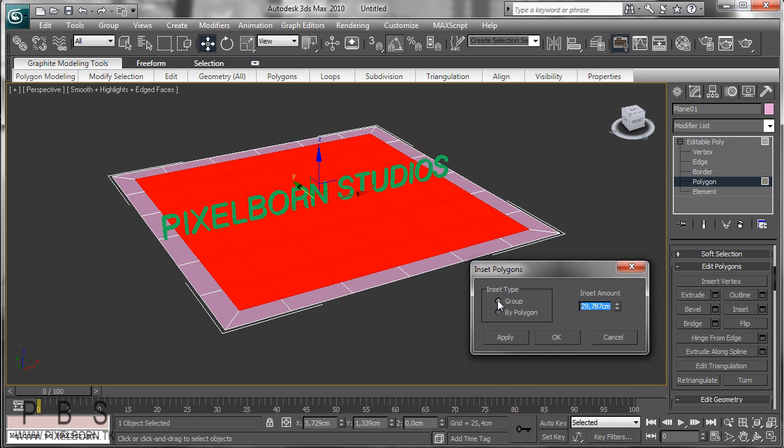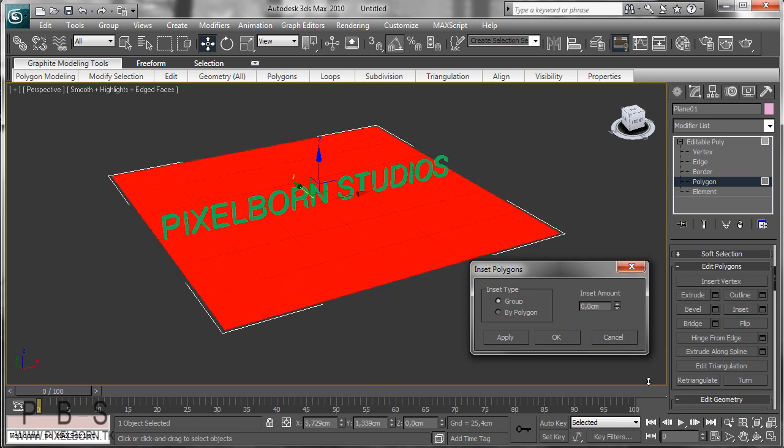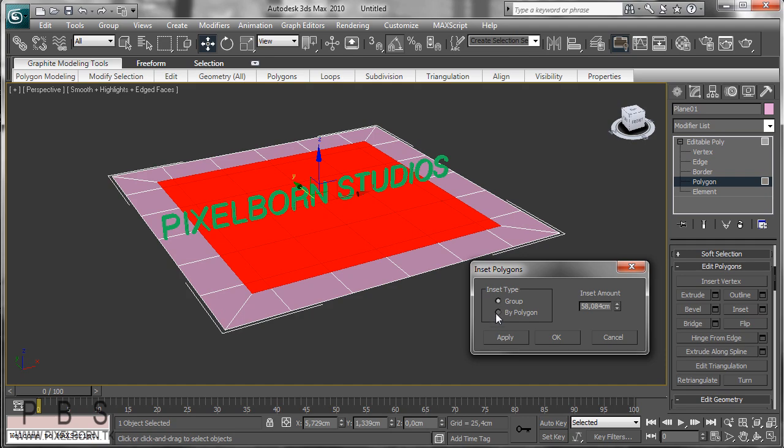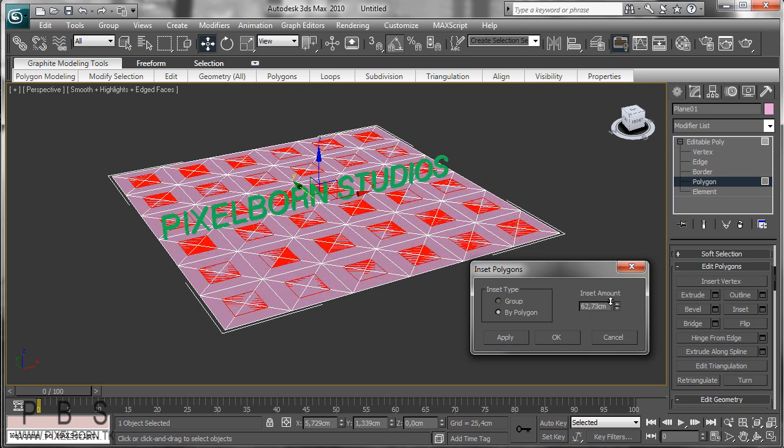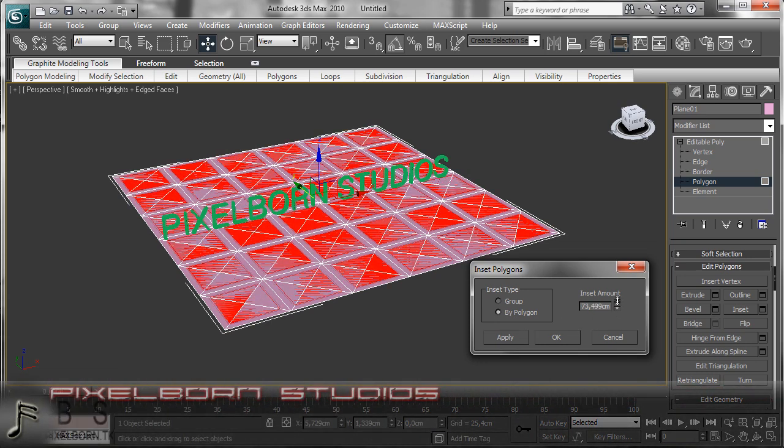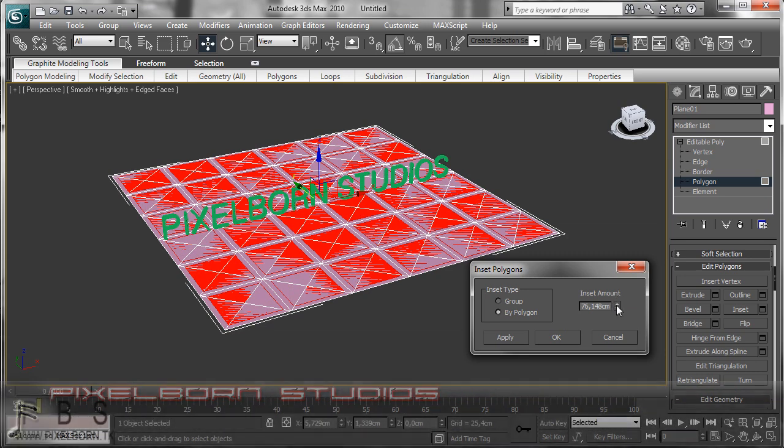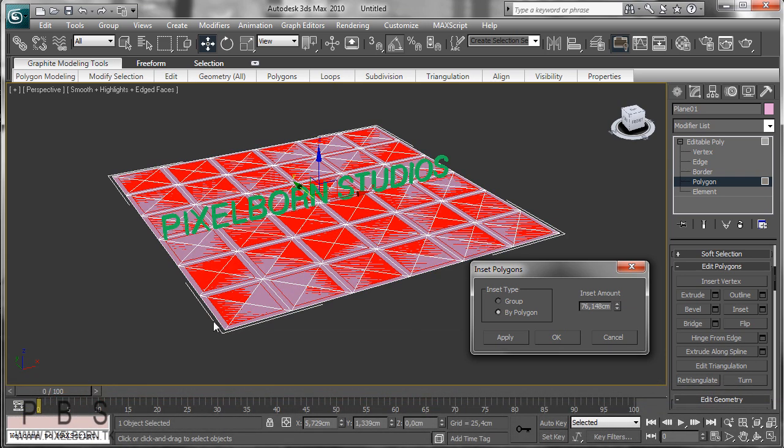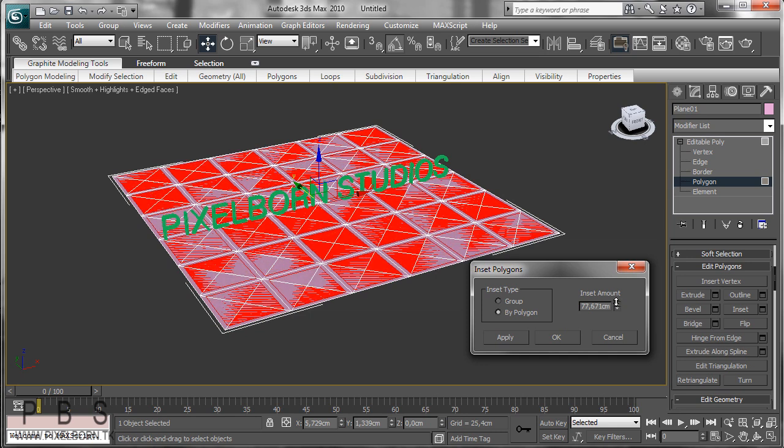Inset type - if you do it by group, if you do something by group, all of the selected items, vertices, polygons, edges, whatever, they will be treated as one. As you can see, it is going to be treated as one item. If you do by polygon however, you can see that this polygon doesn't care about the other ones, they're all by themselves. So it's going to be inset type by polygon. Inset amount is probably about 76 centimeters, just off the center, because we're going to create tiles here. That's my plan. Go ahead and click OK.